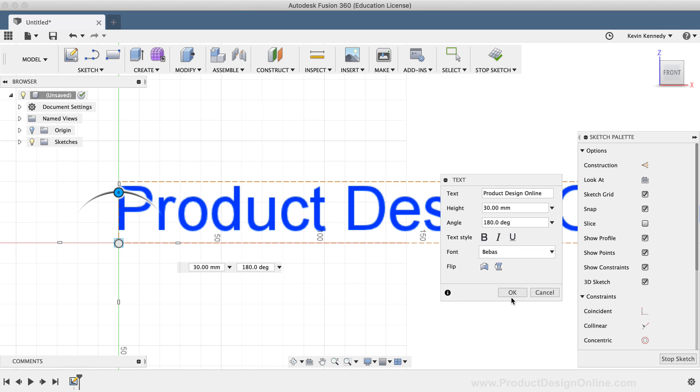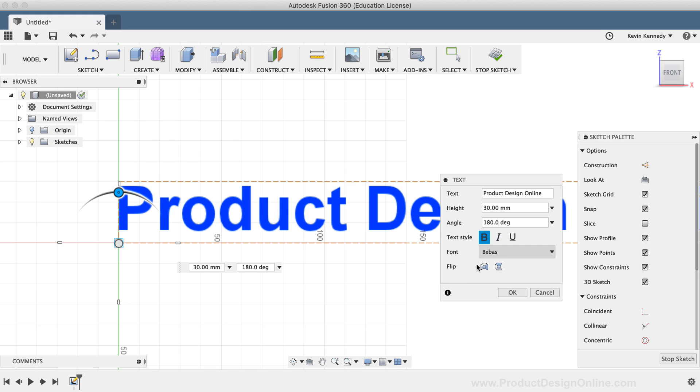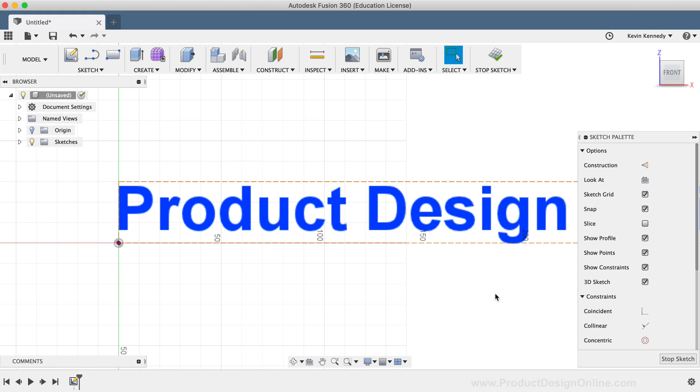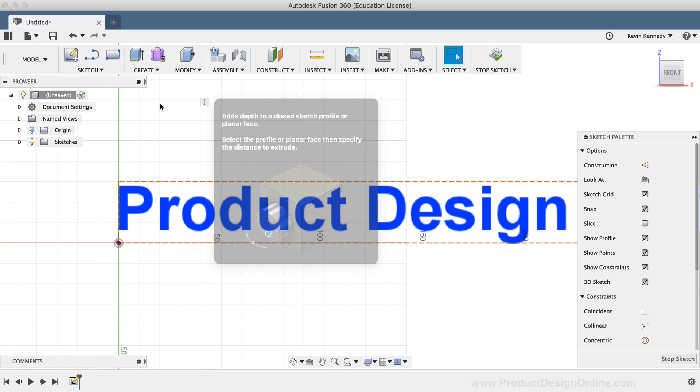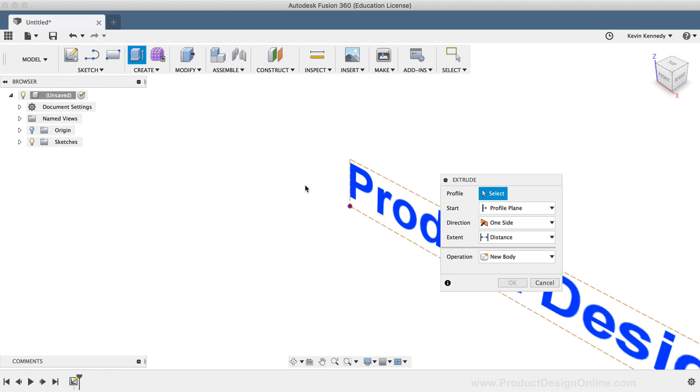Now typically you'll find yourself adding fonts because you want to extrude text or cut text away from existing geometry. After you change any style settings, you'll want to click the OK button in the text dialog box.